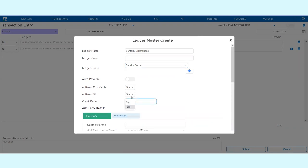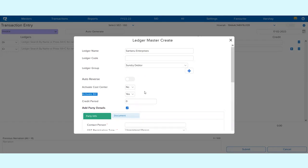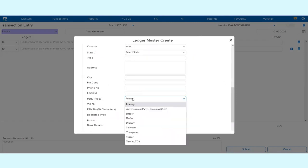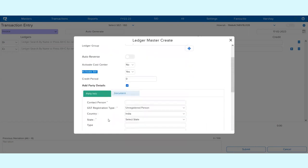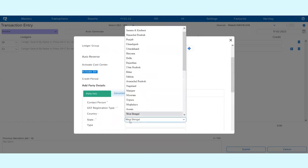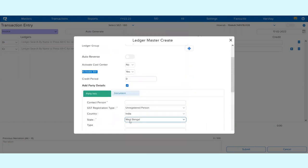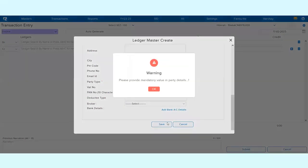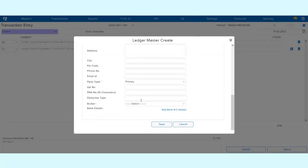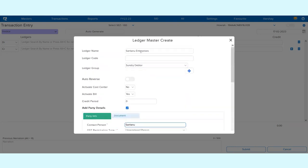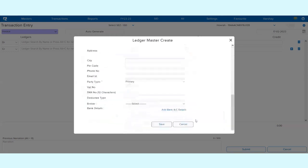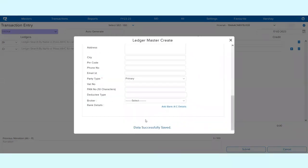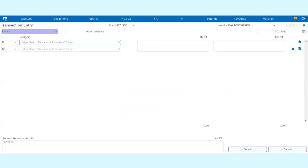If you don't want to activate the cost center, click on No. If you want to activate the bill, you can click on Yes. Then accordingly we will be taking it as a primary and the state as West Bengal. If you click on Save and you need to give the contact person, the ledger is created immediately from the transaction screen itself.